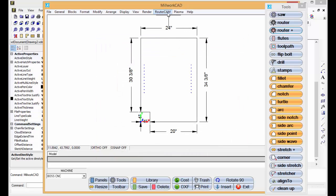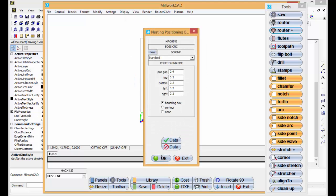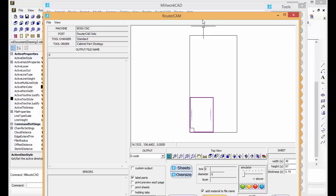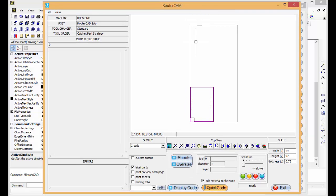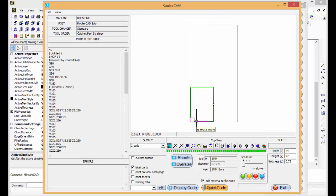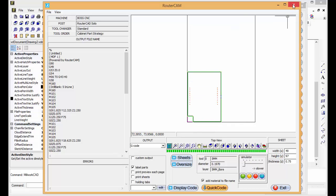If we want to make G-code that is just one panel, we can go here and say code. Display the code. There's our G-code for that panel.